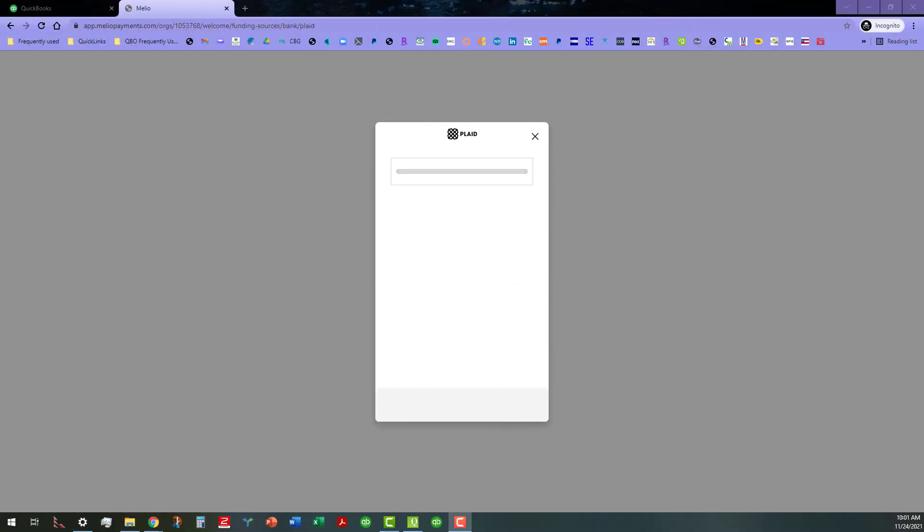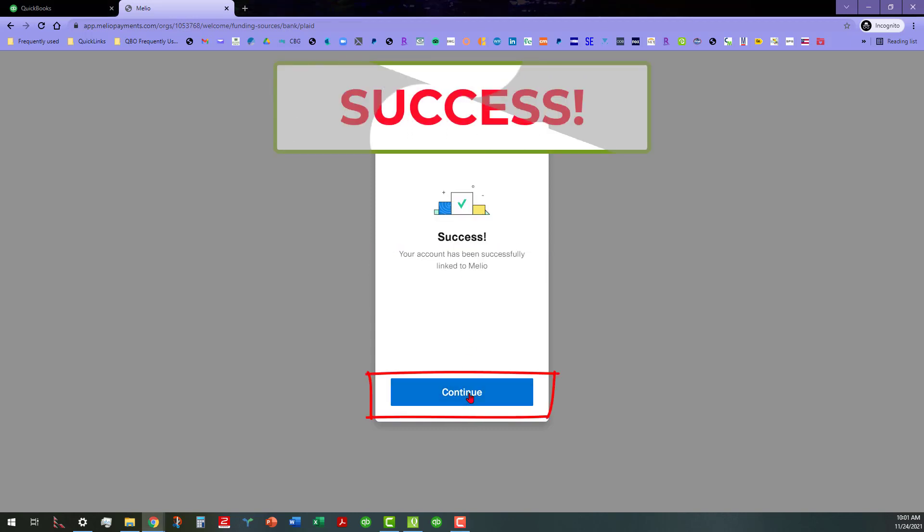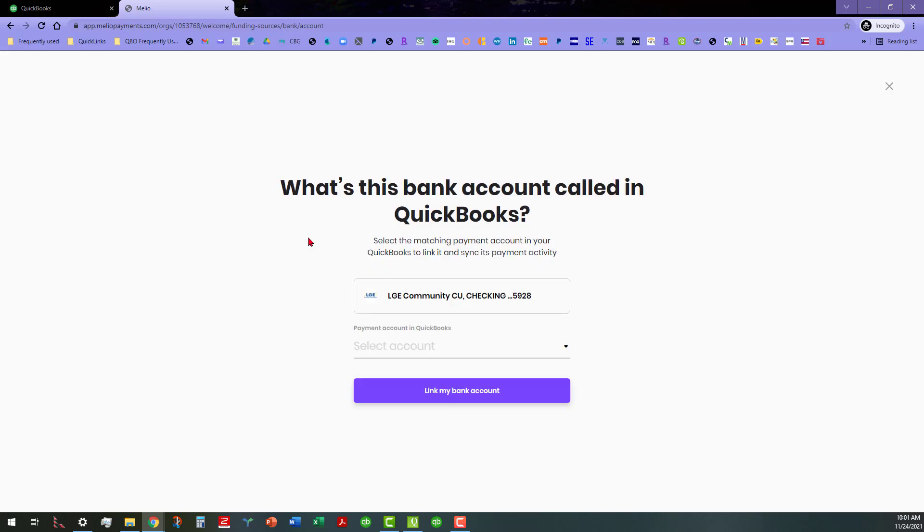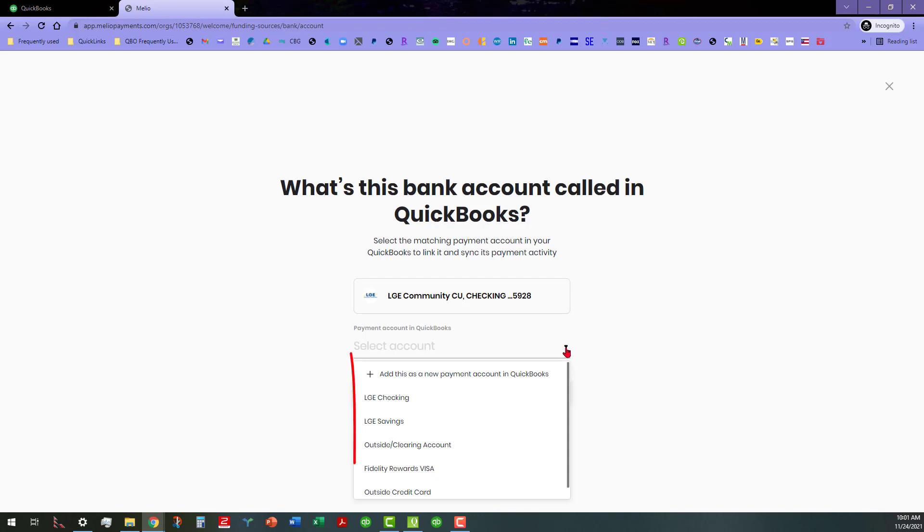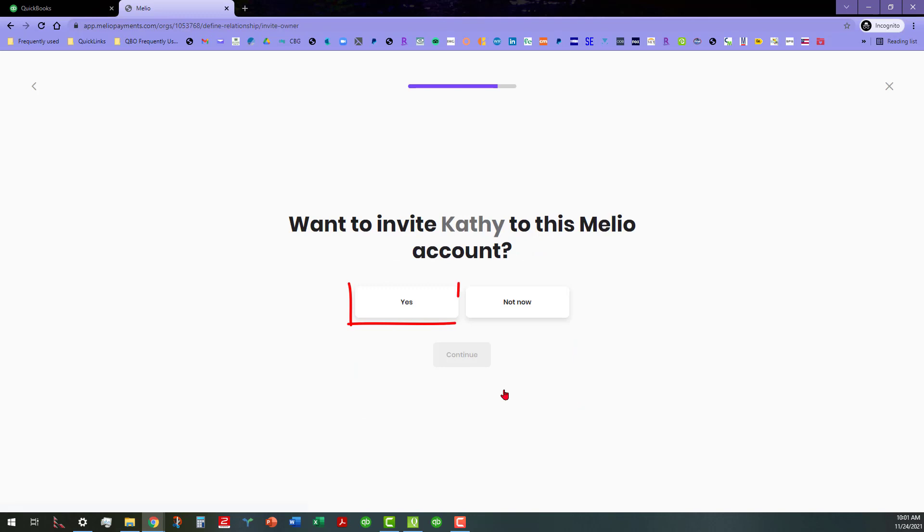I just verified the phone number here and it's asking me which one to connect to. It looks like it's connected to the right one and it looks like we've been successful. I'm going to go ahead and click on continue and say what is the account called in QuickBooks. It's LGE checking because it's already in there and we can link the accounts.